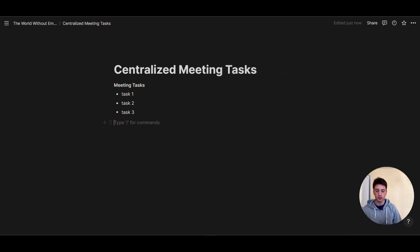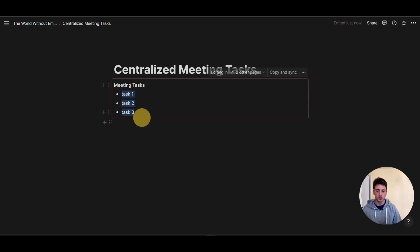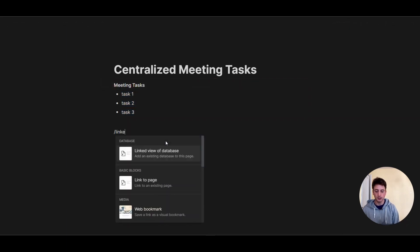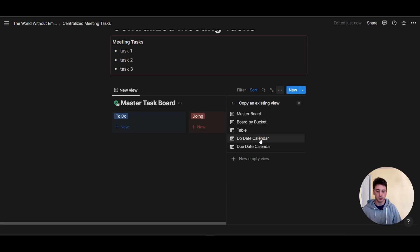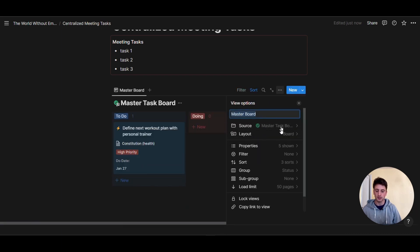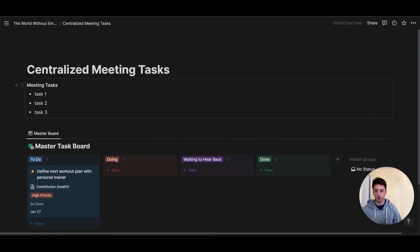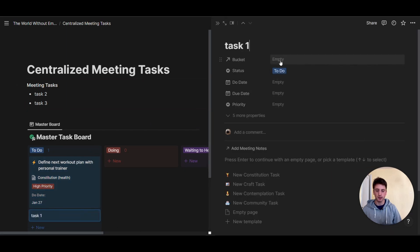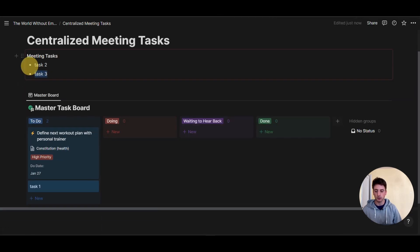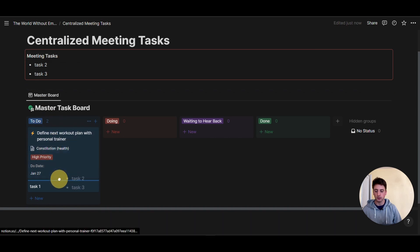At the end of the day, you can still have a master tasks database and drag and drop your tasks from the centralized page into your master database. To do that, create a linked view of database, choose the master task board, and have the master board view displayed. Then you can do a simple drag and drop of your tasks into the master database, refine them with your organizational framework, or select them in bulk and drag and drop.